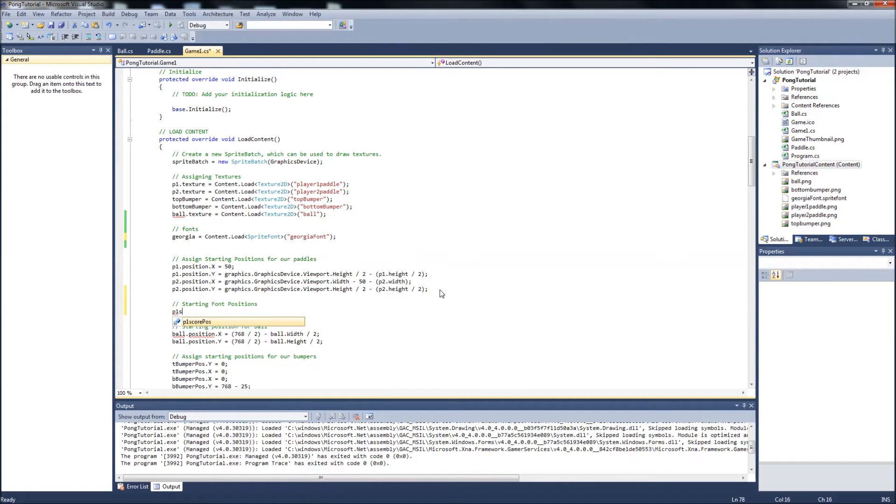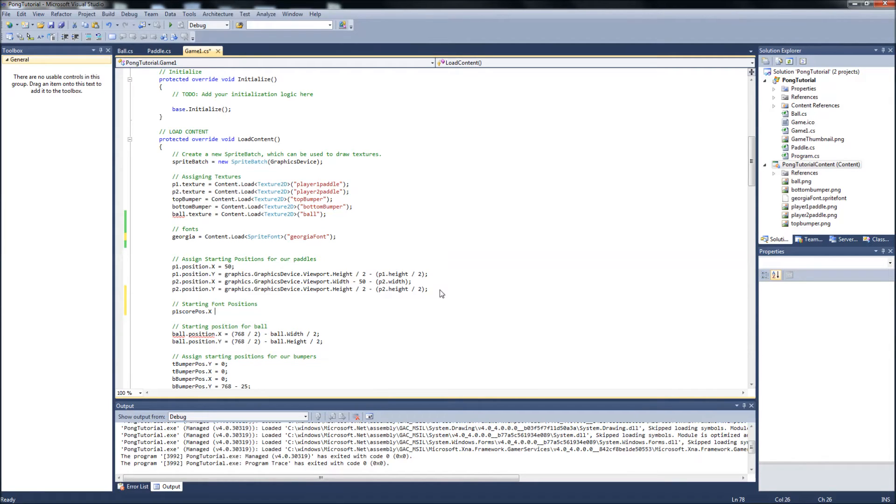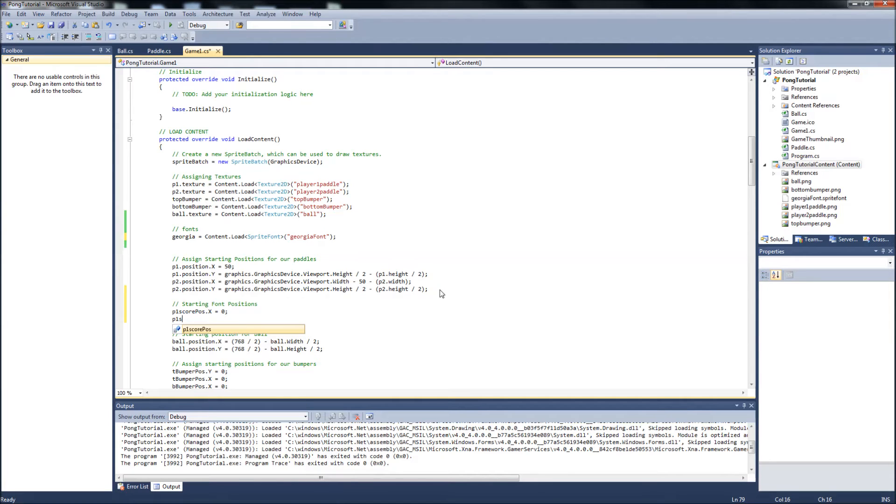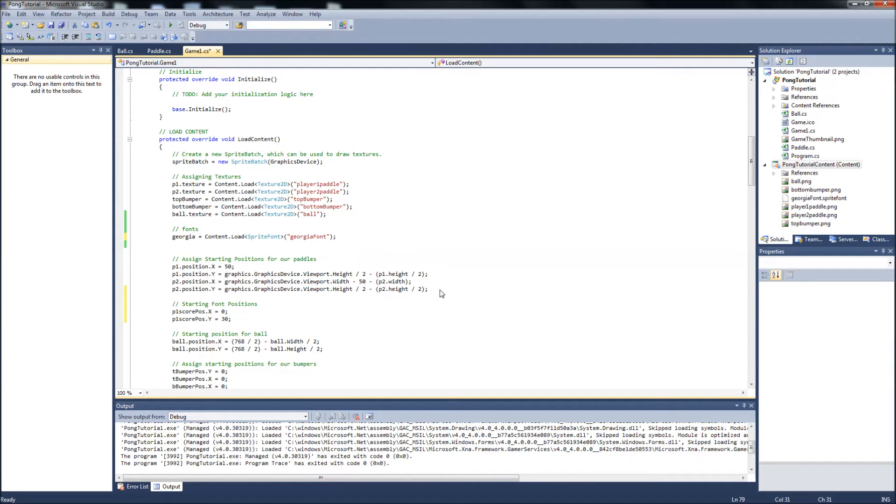Okay. So the P1 score position will equal, dot X will equal zero because we want the player one score to just be displayed on the top left side. P1 score position dot Y will be equal to 30. We'll put it about 30 pixels down. And this is just from playing with it earlier.